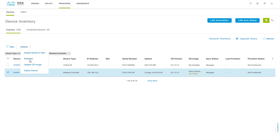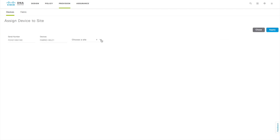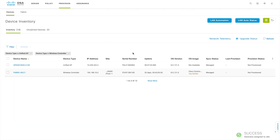Now you can select this WLC and click on Provision. But before that, you can add this WLC to a site. Physically, this particular WLC is located on this site, so let me choose my site. I choose my building and floor number one as the physical location of that device and click Apply. Now this WLC is saying it is sitting on this particular floor.